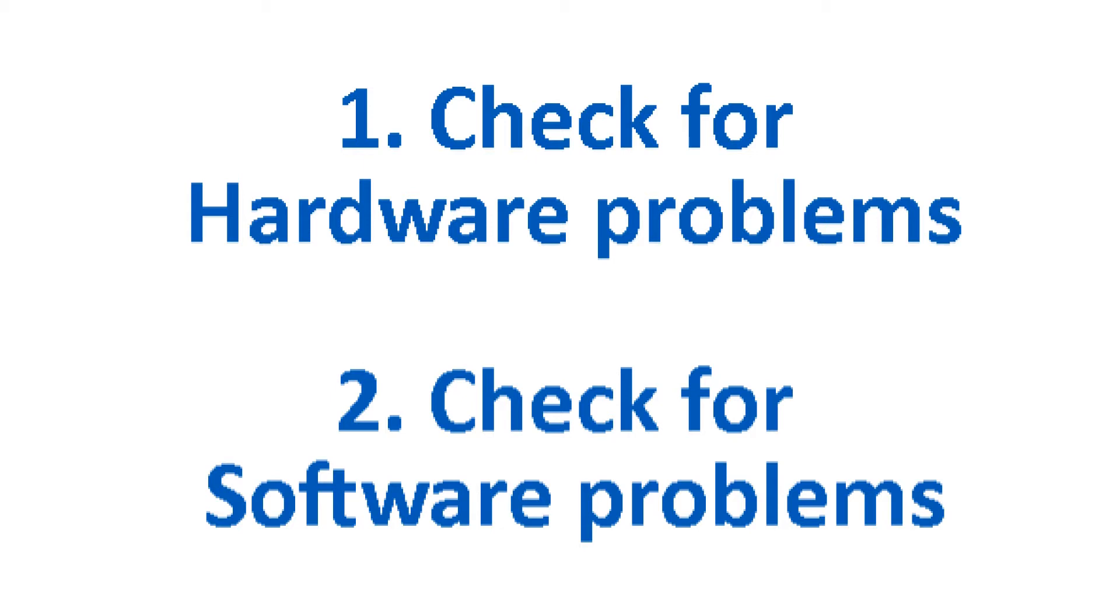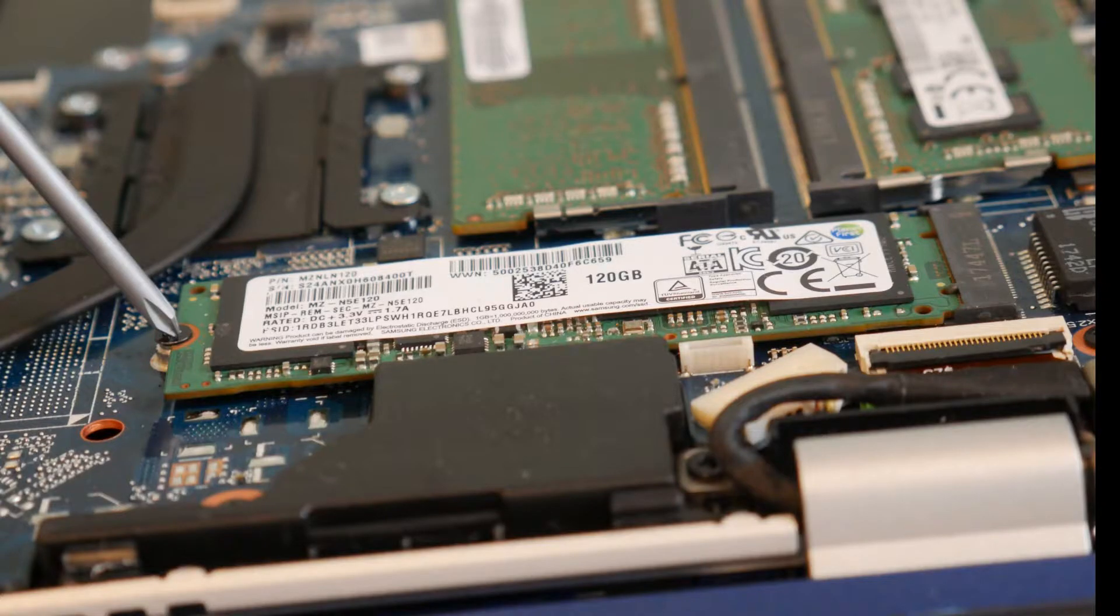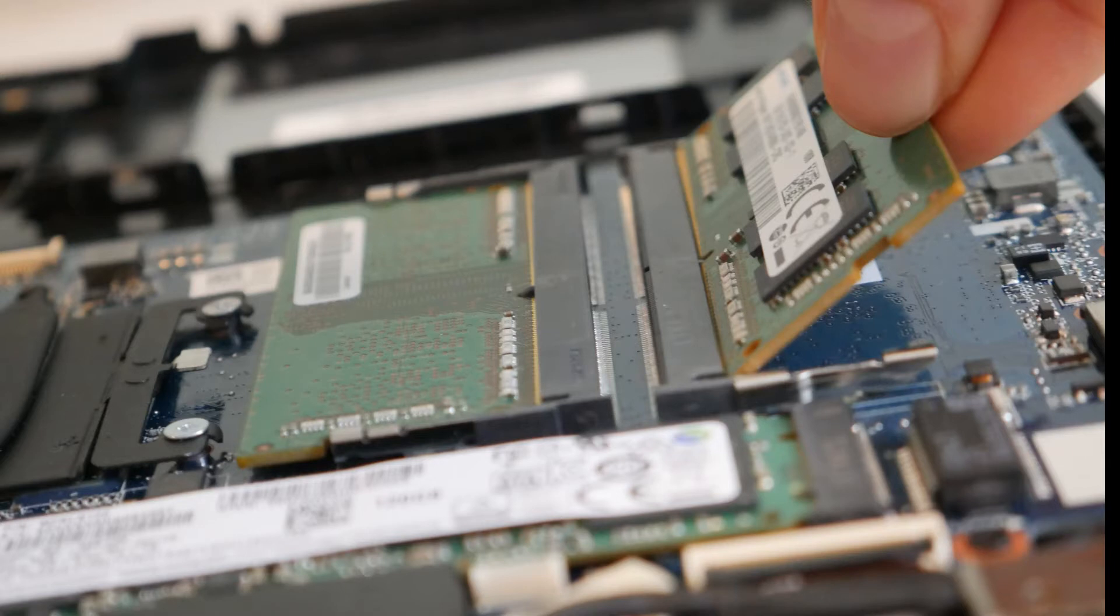So if you find this video in any way helpful, please like and share. The first thing I would do for troubleshooting is I would remove any sort of hardware I may have added. If you've added RAM or a hard drive, solid state drive, try removing them from the computer to see if that remedies the issue.